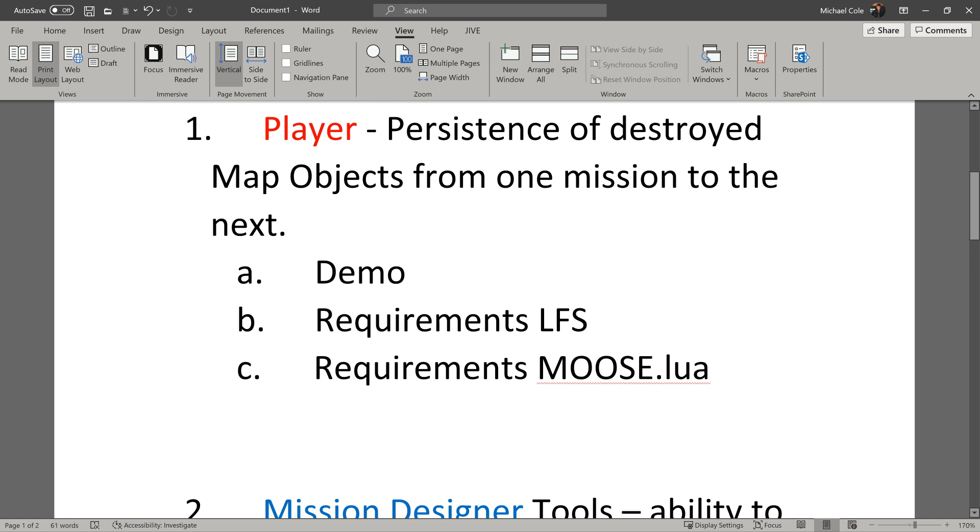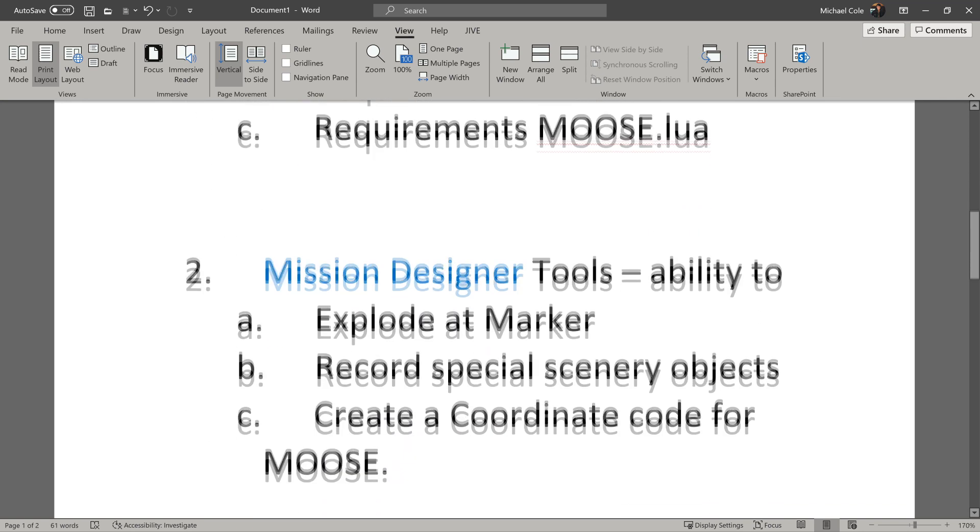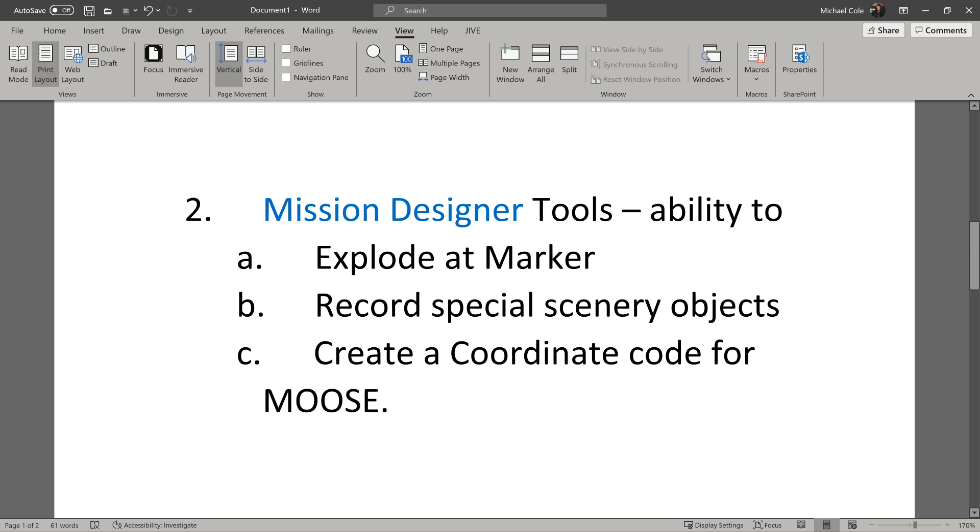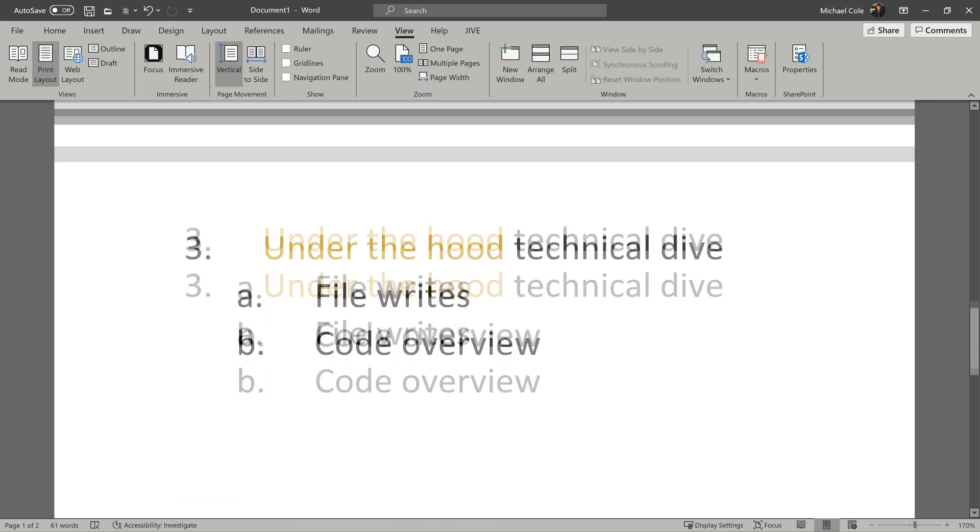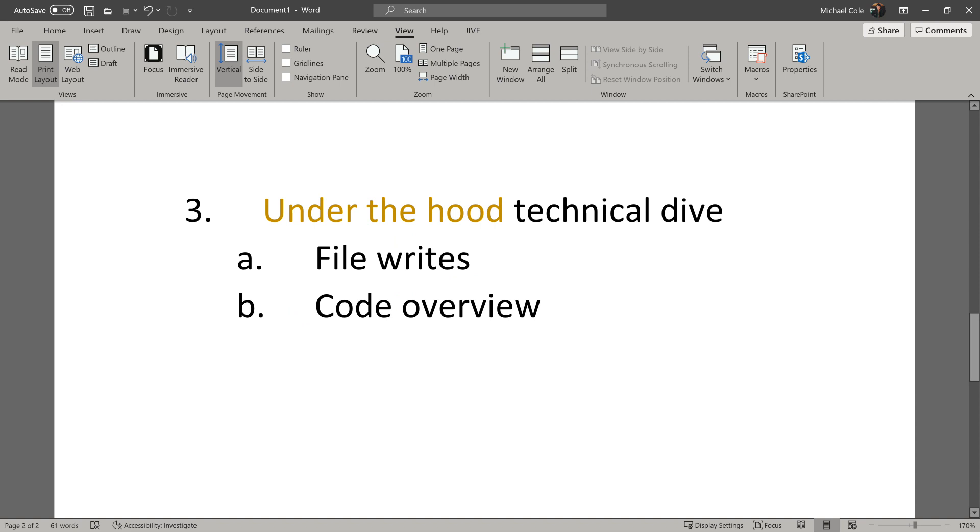A quick demo, the requirements it needs. Then I'm going to talk about what the mission designer can do, how they can use the tool to make better missions, and the exact things that the tool will do. And the last thing is I'll talk probably to developers or people who have accidentally not hit the pause button about what the script does under the hood, and do a deep dive on the technical aspects and how it makes persistent scenery.